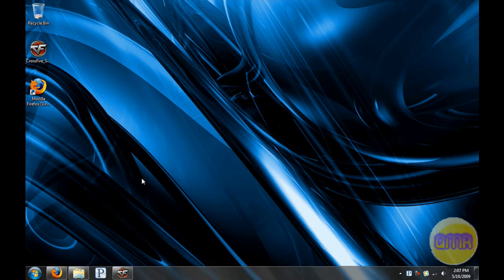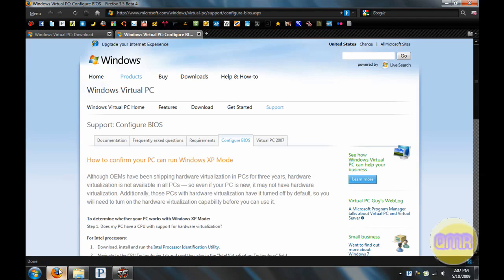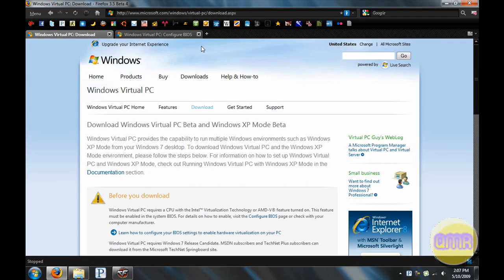So, now that I've showed you what it's like, now I'm going to show you how to install it on Windows 7 Release Candidate and how it works. First thing you're going to need to do is go to this page, the Windows Virtual PC page - the link will be in the description of course.